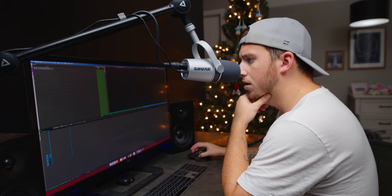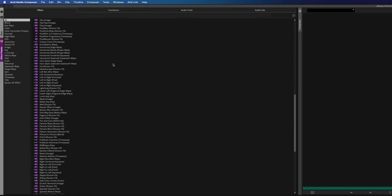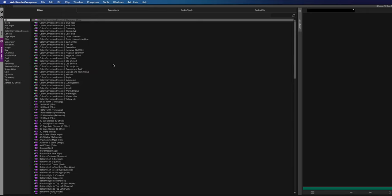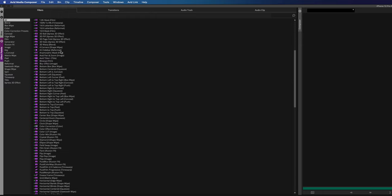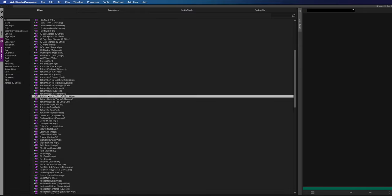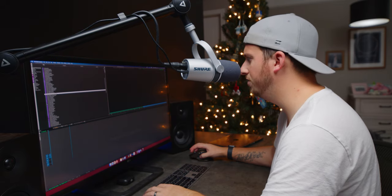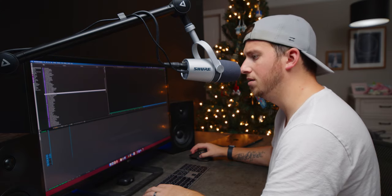There are effects and presets panels — looks like you get a good amount. Color correction presets, title presets. Do you get a preview of them? No, you don't.